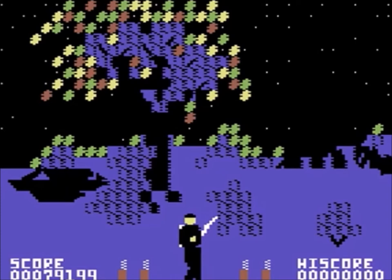Do you remember the inspiration for — I don't know if you call it a victory dance or what you would call it — but when after you would defeat all the enemies in an area, the music would change and you'd get sort of a victory tune and a little dance. Was it that you wanted to reward the player for finishing the level, or what was your thought there?